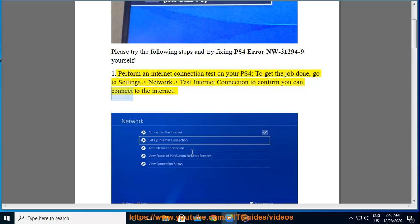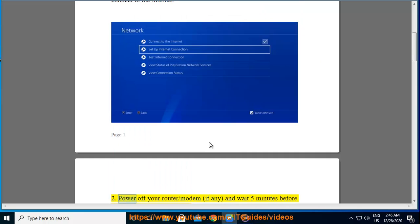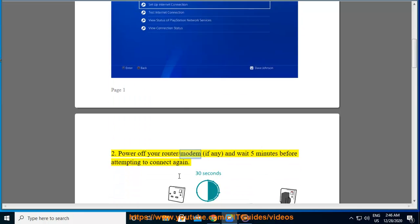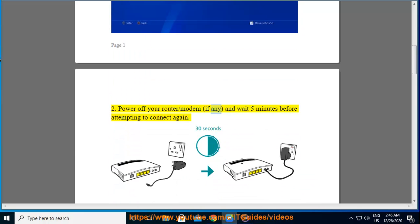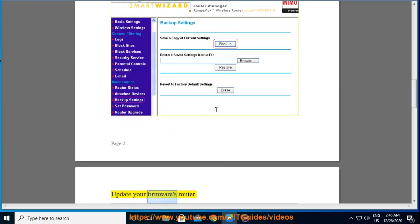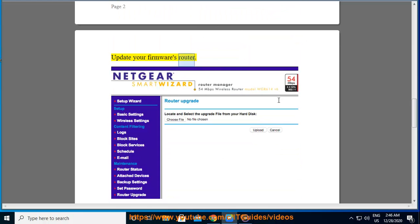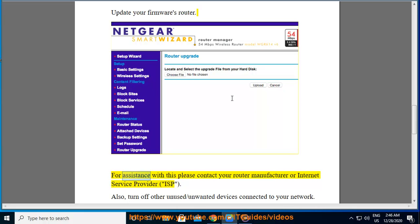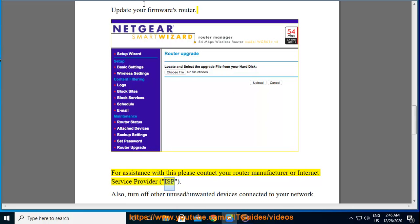To power off your router or modem if any, and wait five minutes before attempting to connect again. Backup existing router settings. Update your firmware's router. For assistance with this, please contact your router manufacturer or Internet Service Provider (ISP).